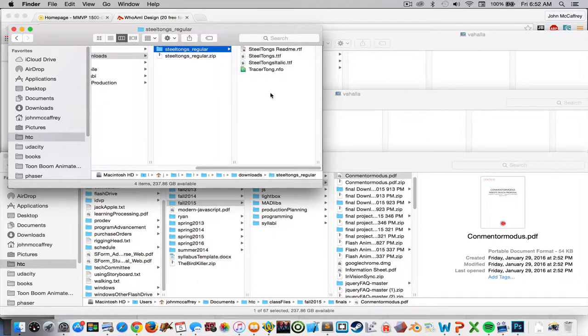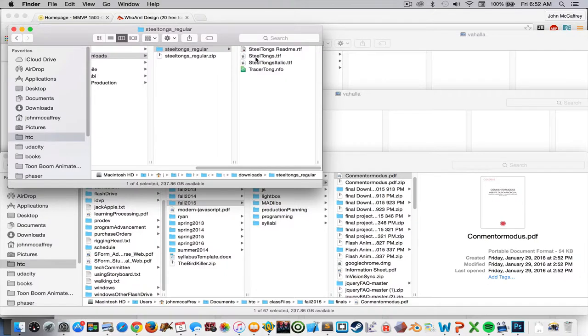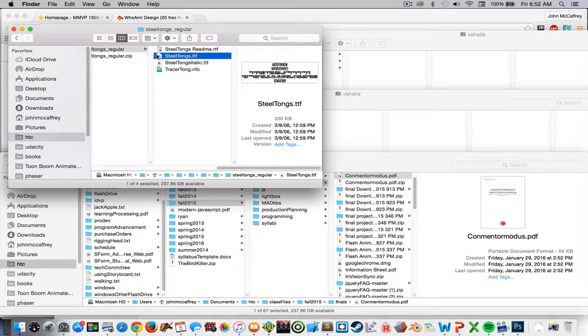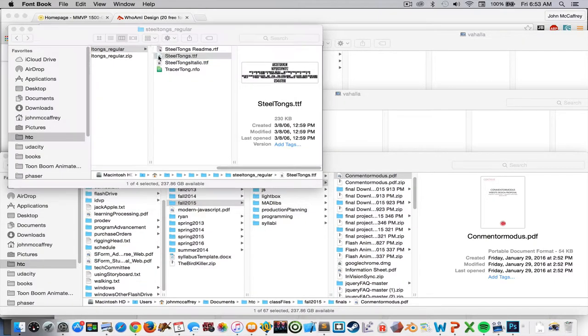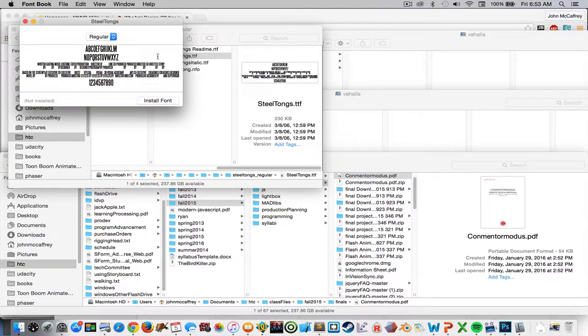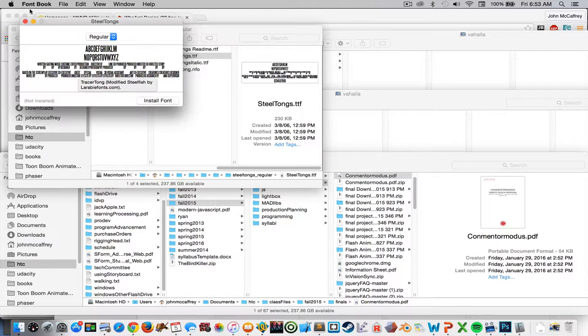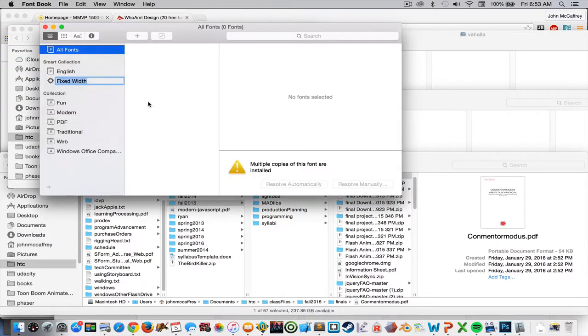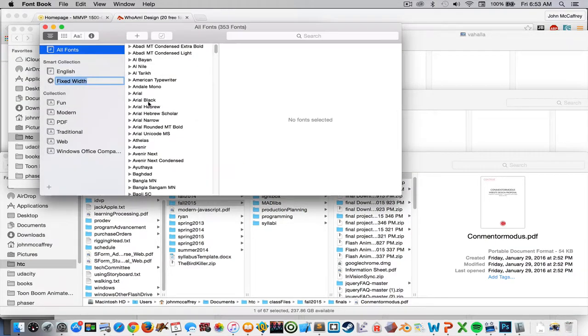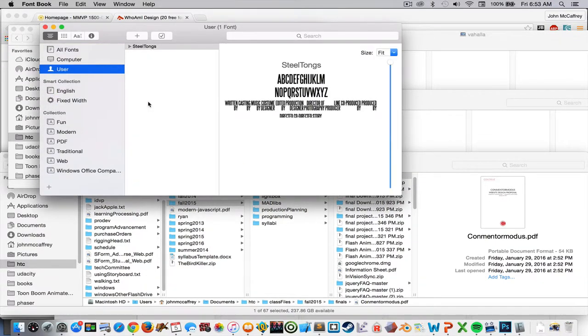To install this font, all I have to do is double click on the TTF file, it's a true type font file. So I double click and that's going to launch the program called Font Book and that gives me the option to install the font on my computer. So I just simply click on install and it installed with no issues.